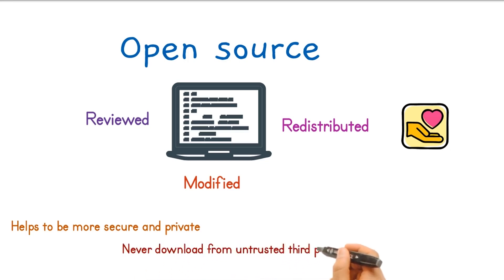However, if you downloaded an open source software from untrusted websites, it can be harmful and used to hack you.